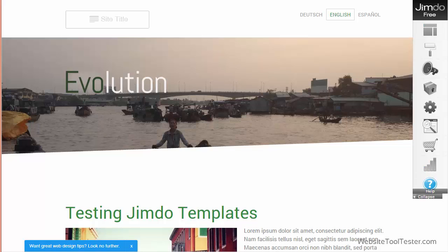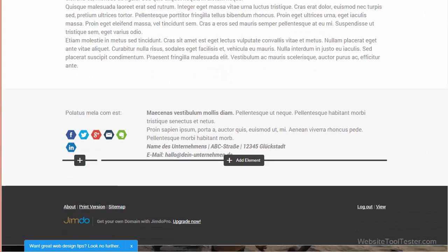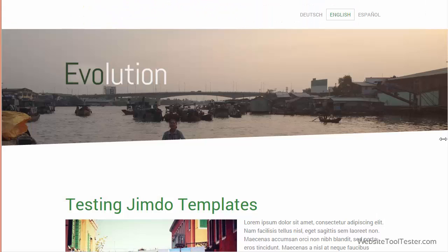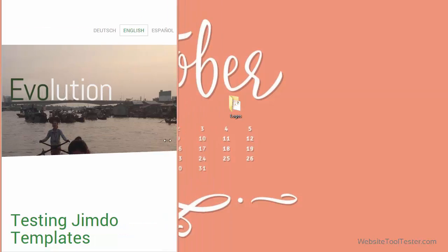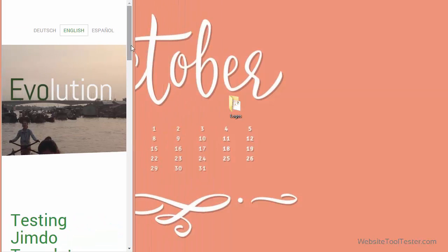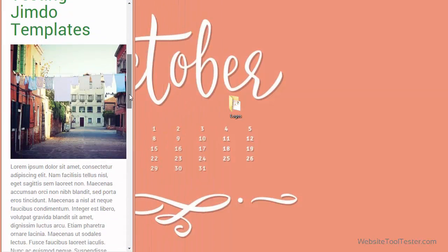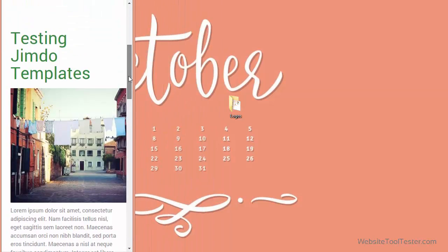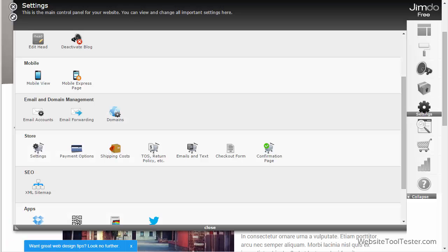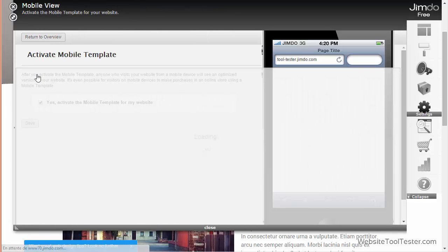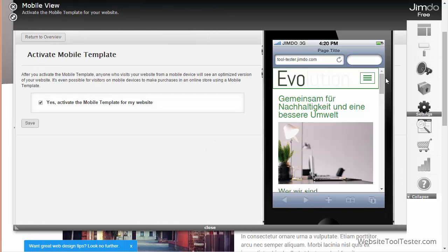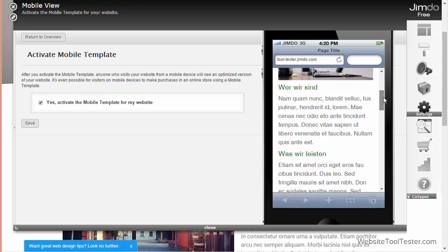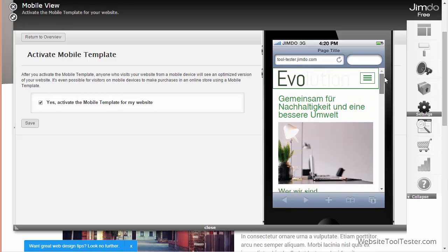There are a few responsive designs which automatically adapt to mobile devices, which might look something like this. Unfortunately, not every template's design is responsive. However, every template does come with a version optimized for smartphones. You can activate it in the settings area.